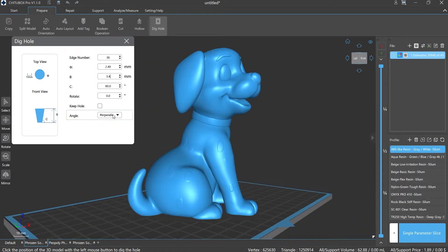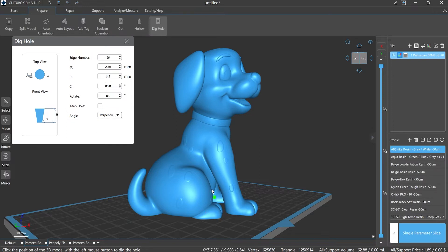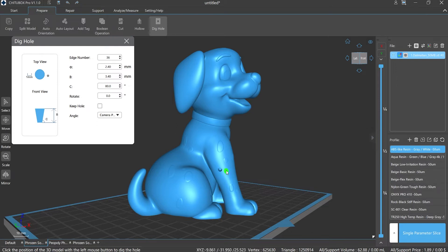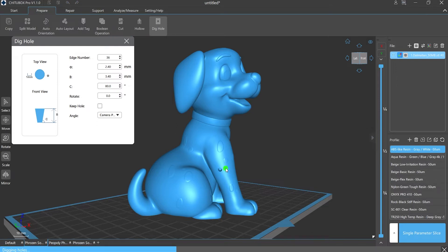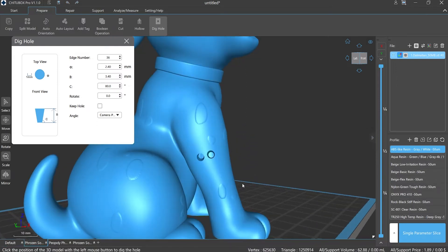Angle refers to the vertical direction of the hole. If you choose 'Perpendicular to the Model', the hole will be dug perpendicular to the model. If you choose 'Camera Perspective', the hole will be dug perpendicular to the screen surface.